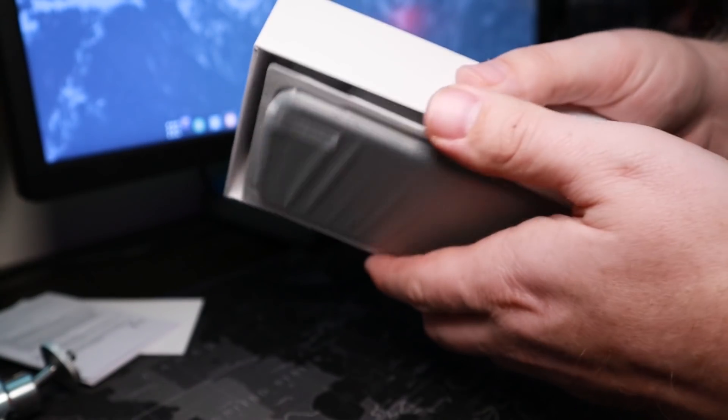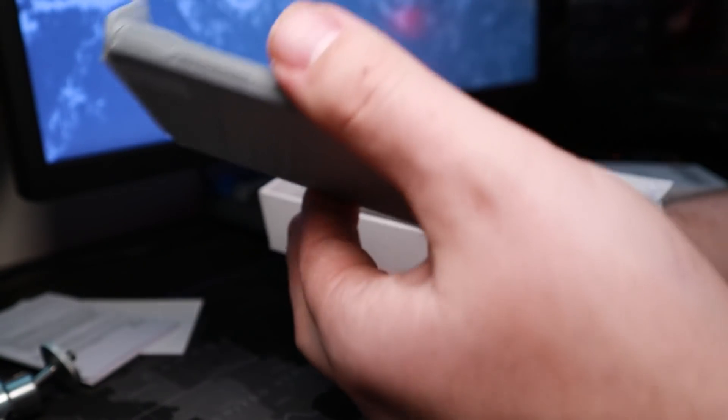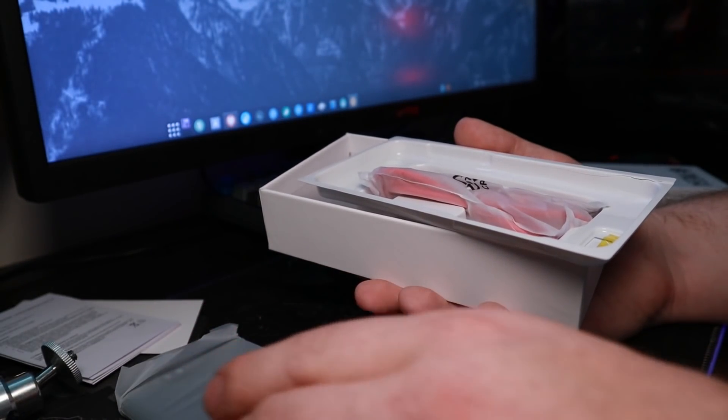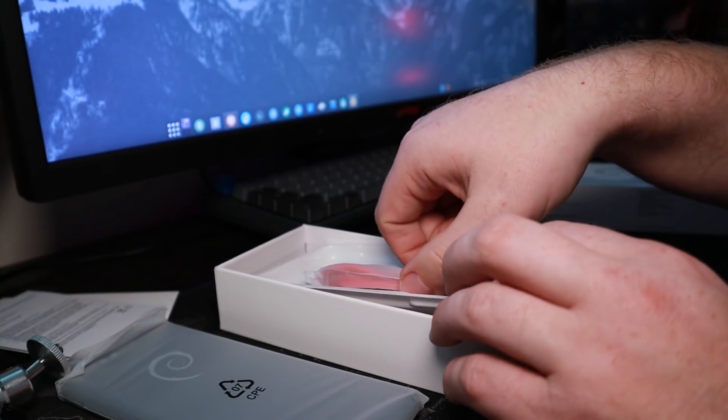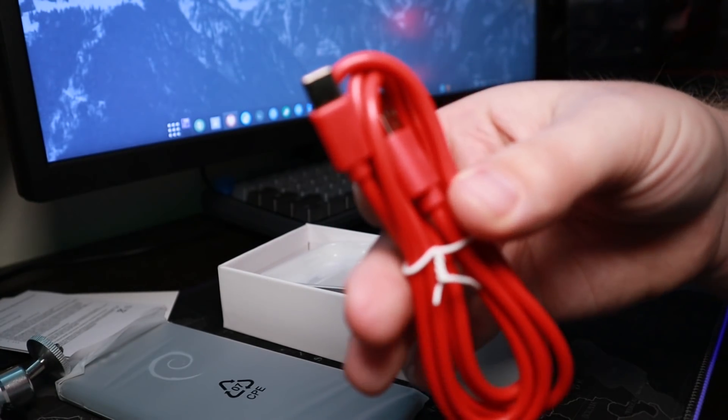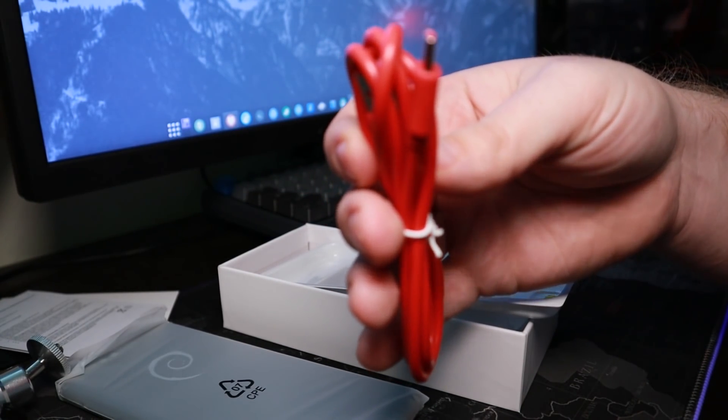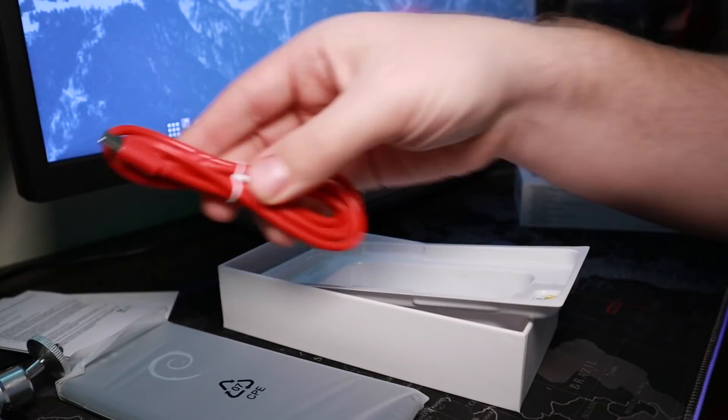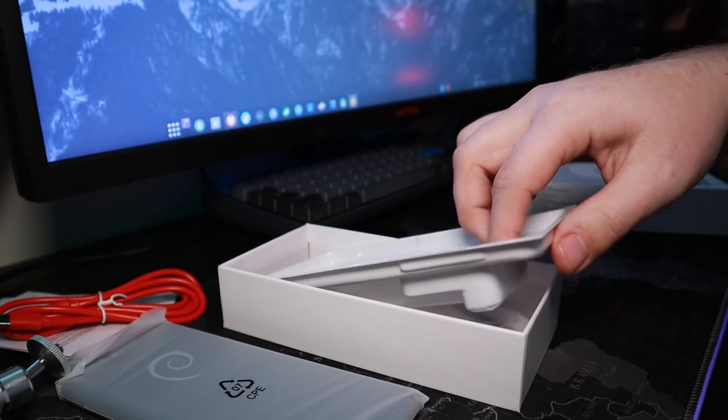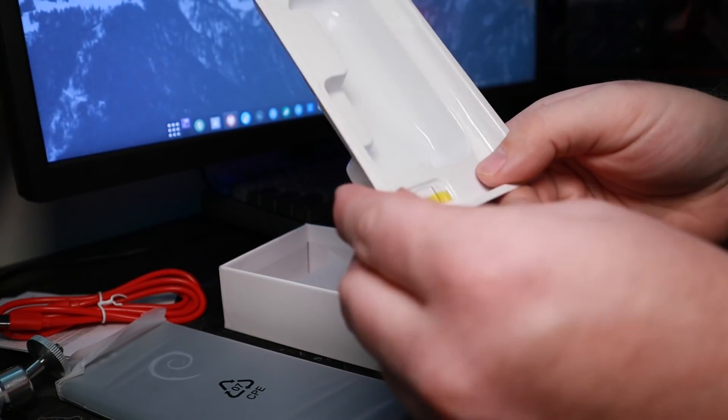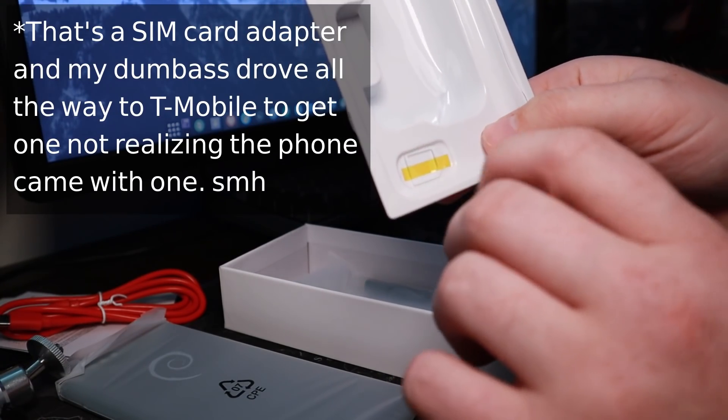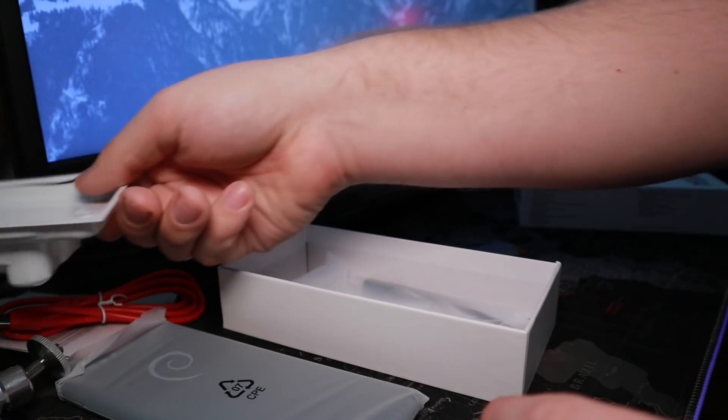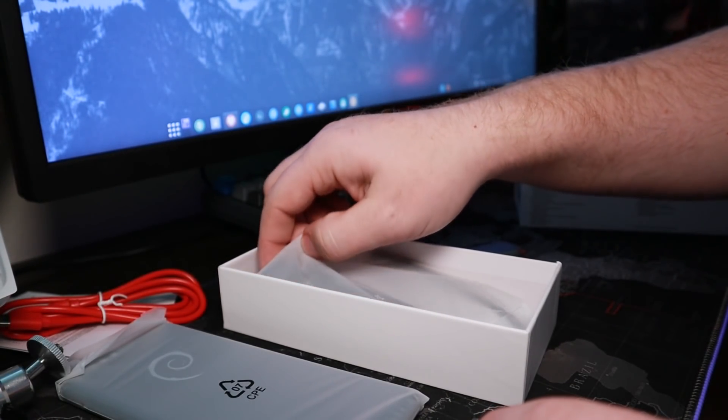So now with that, we could go ahead and pop this box open and see the actual contents of the box. So two manuals here, we have the actual phone right here. In the actual box, we have a cord right here. So this is a red USB Type-C connector, looks like a pretty good charging cable. We have a little SIM card tray right there.